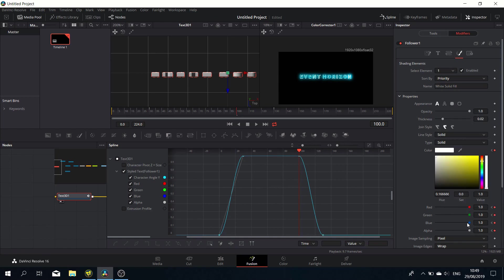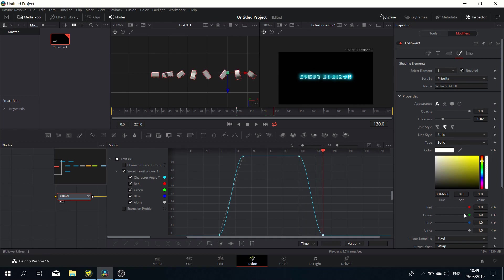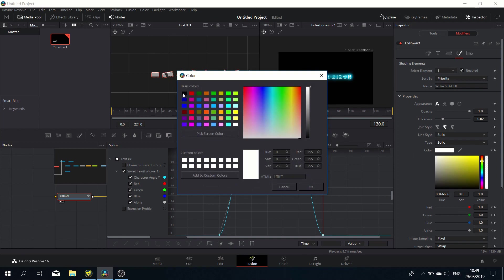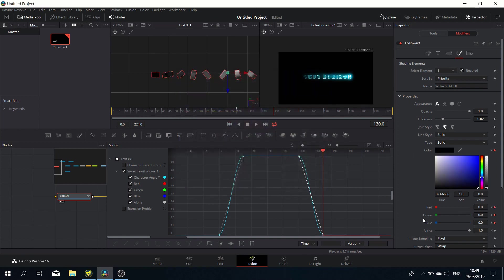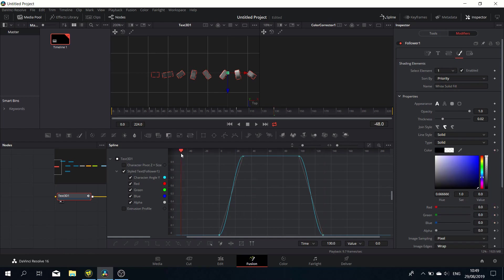Let's go to frame 130 and set everything again to black transparent. There we go. That's basically everything there is to it, almost, in terms of the animation.